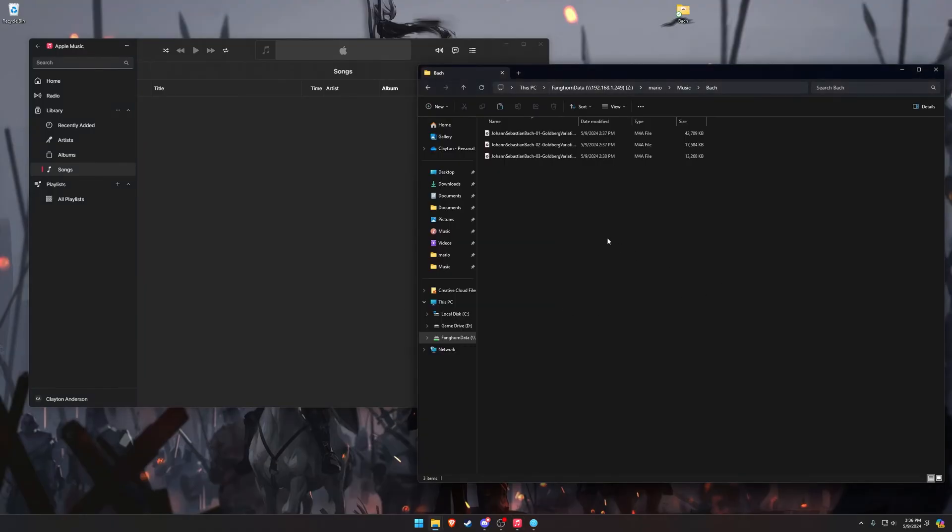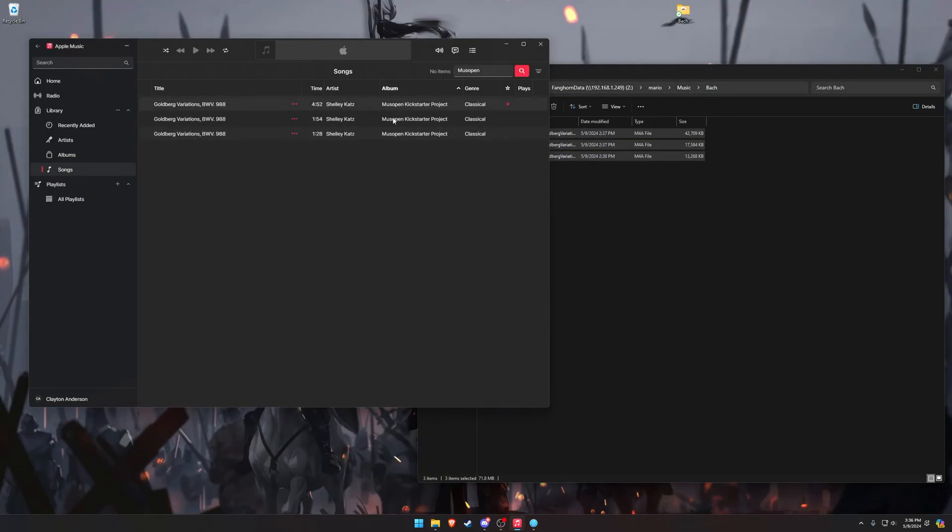So now if I drag these songs into Apple Music, they will show up because they are in M4A or ALAC format, which Apple Music and your iPhone, of course, will support and they will play.